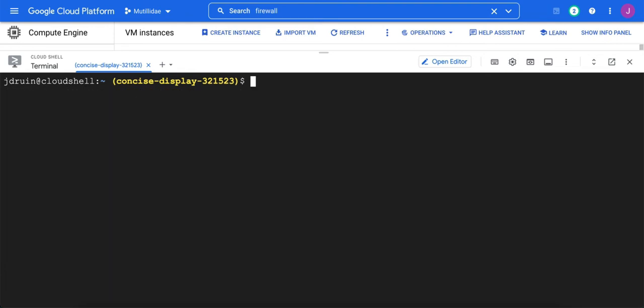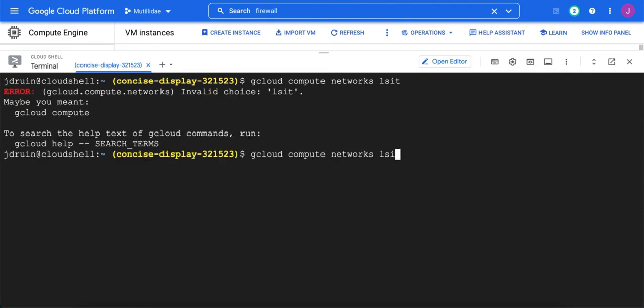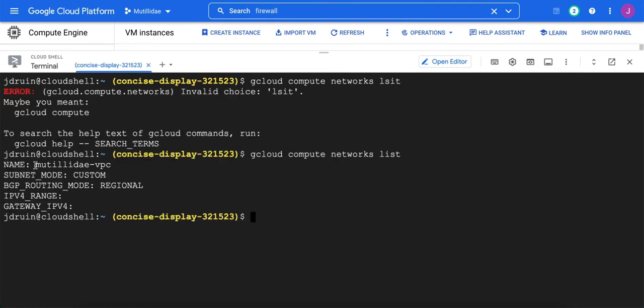let's also look up what network we have available to us because that's one of the fields we're going to have to fill out. So we're going to do gcloud compute networks list. And we'll see that we have this Matilda VPC available to us.